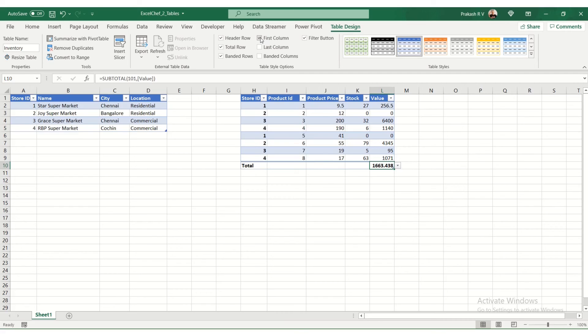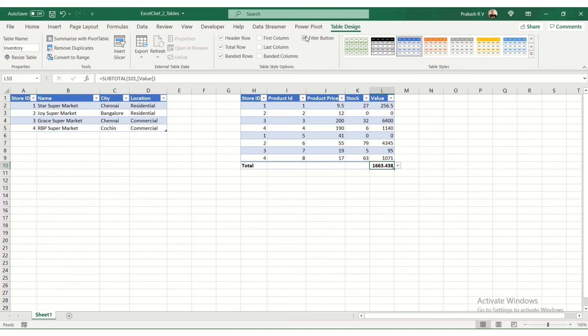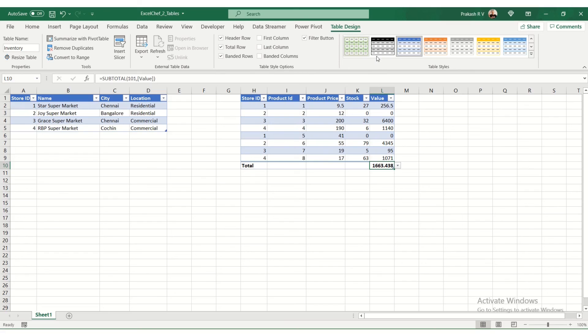So you can have the first column highlighted, the last column highlighted, banded columns - each column different. And you can have a filter button at the top. You can remove the filter button. There are a lot of formatting options possible. You can also change the colors here. We can have different styles of tables. You can see.